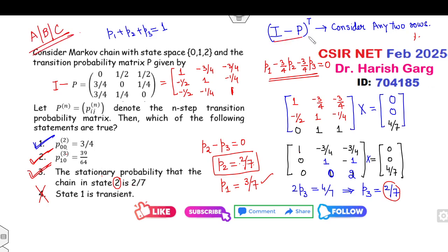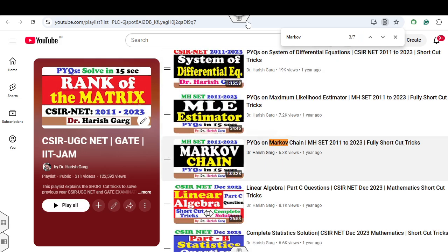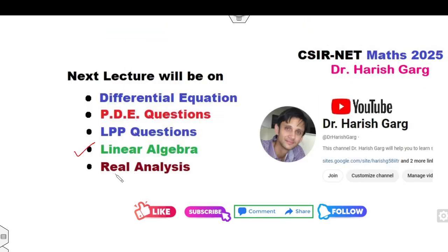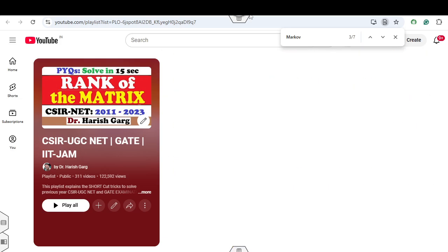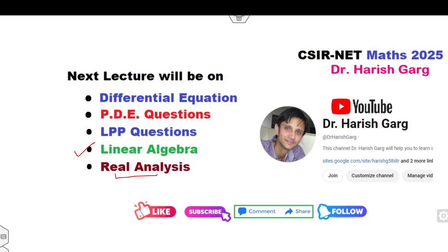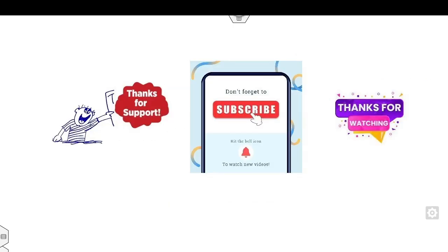Remember these shortcut tricks, which are available in the Markov chain lectures. You must watch those Markov chain lectures to get full knowledge. I hope you like and comment on this video. I will upload the next lecture on linear algebra very soon — real analysis is already uploaded and available in this playlist. Don't forget to share this video with your friends. Best of luck, students!